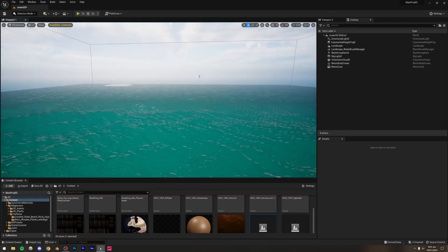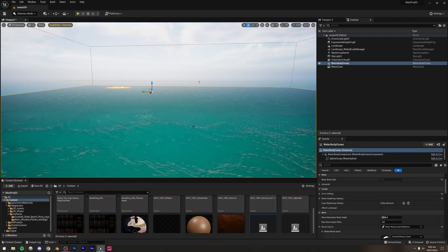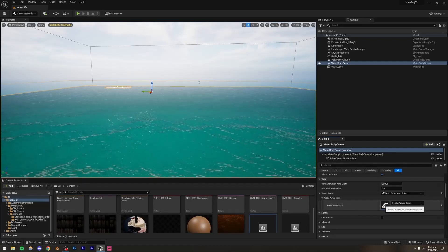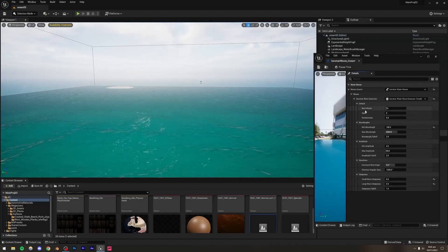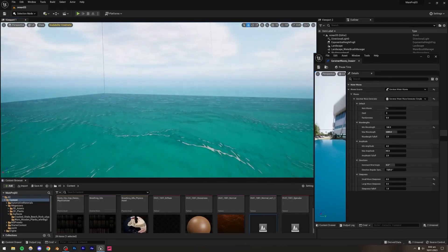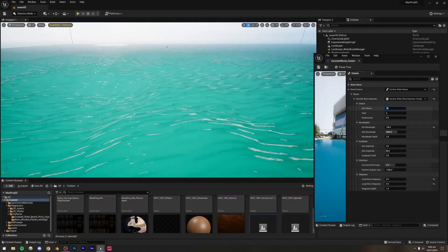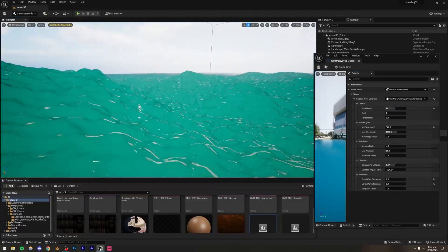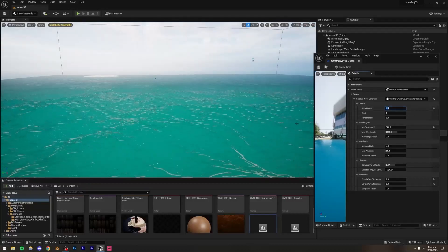Let me show you my water settings. Select the Water Body Ocean, go down to Water Waves Asset, and double-click it. You'll have access to all the wave settings. By default, the number of waves is set to 16, which gives very few waves and looks pretty fake. 32 looks a lot better. Setting it to 64 is too much and causes a significant frame rate drop. 32 is the sweet spot.